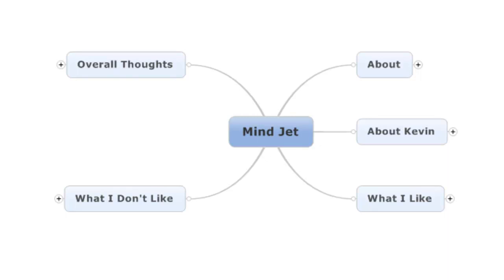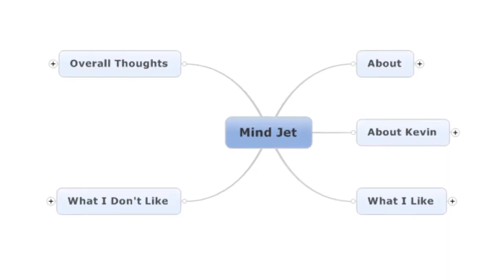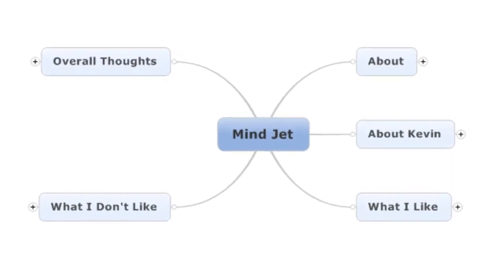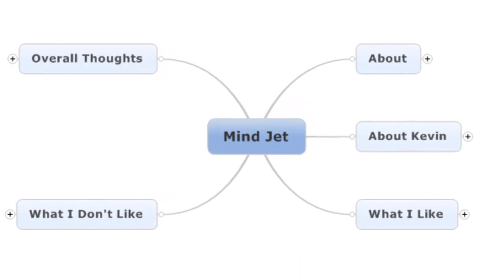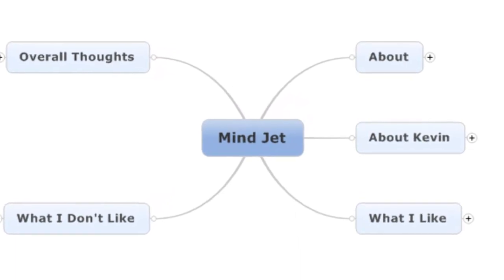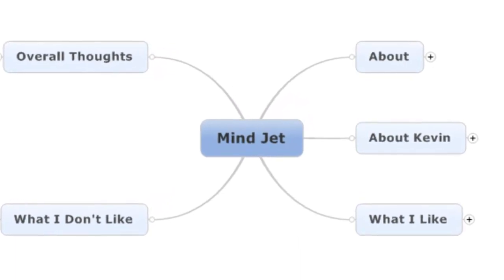So here we are taking seven days to review seven different mind mapping tools, MindJet. I spent a whole day with this thing, so sit back, relax, and let's do it!